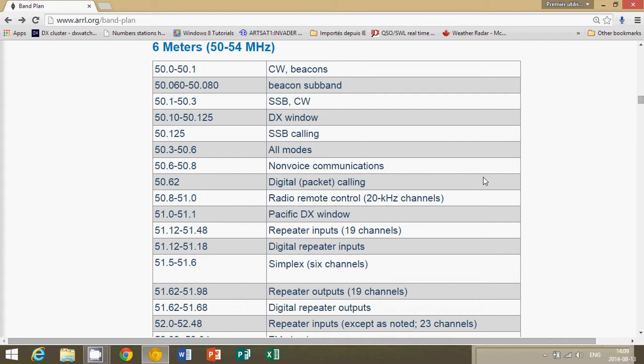Now one major problem about the ARRL is that the band plans that are on this website are American band plans. So in the United States, the frequency coverage of amateur radio bands is not necessarily the same as in Canada or Europe in some European countries, but it gives you a general idea of the band plan that you'll have. So 6 meters, 50 to 54 megahertz, even if you don't hear anything, I think it's worth it to scan regularly on 50 to 54. It's surprising what you might hear.